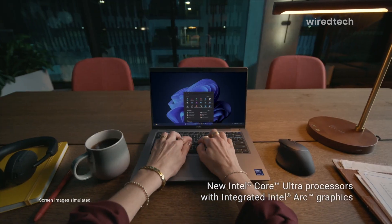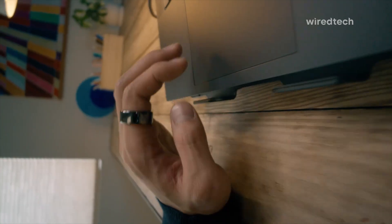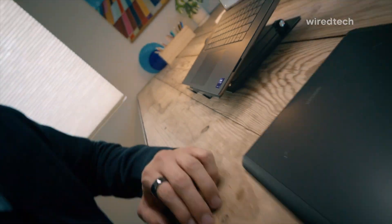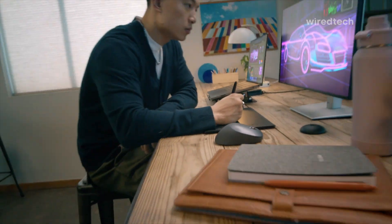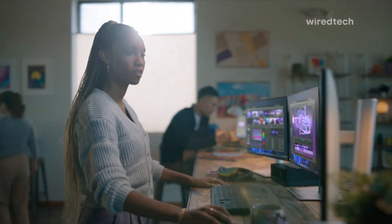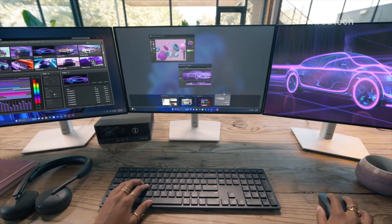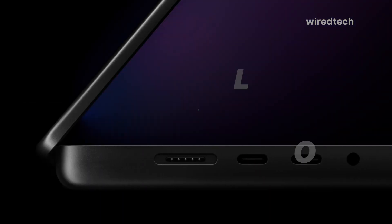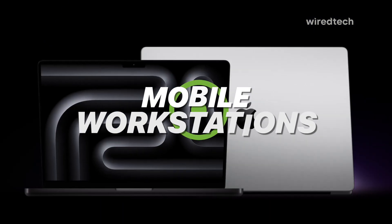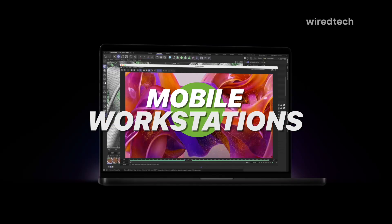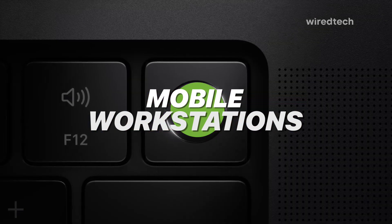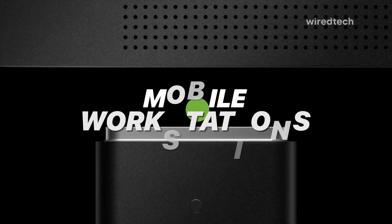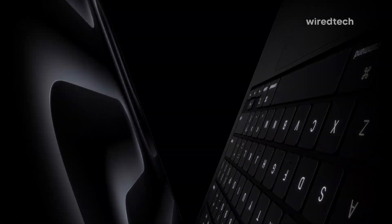In today's fast-paced world, you need the right tools to power your work on the go. Whether you're designing, coding, or editing video, the right mobile workstation makes all the difference. Let's talk about the best mobile workstations of 2026. Trust me, you'll want to see this.